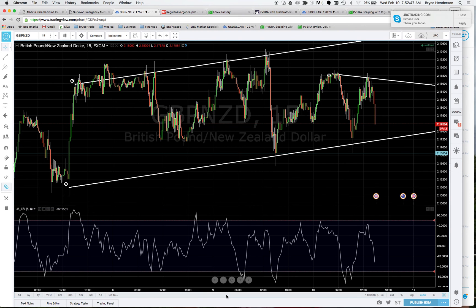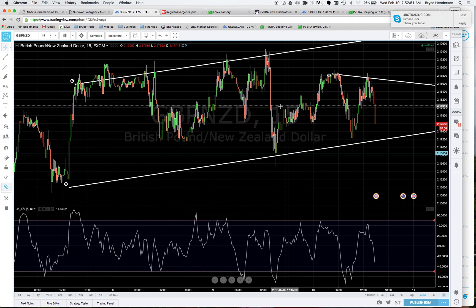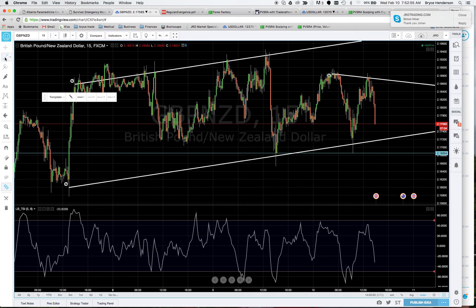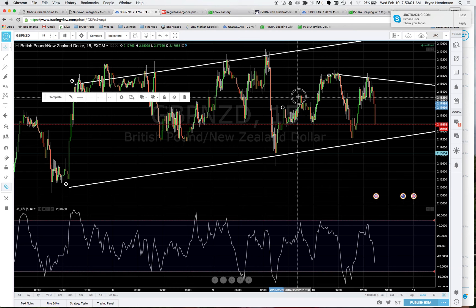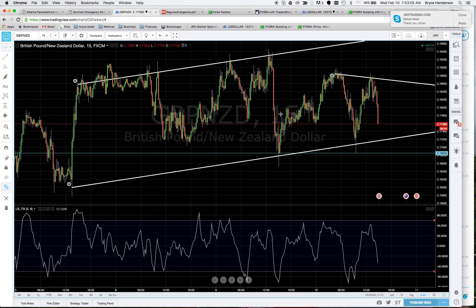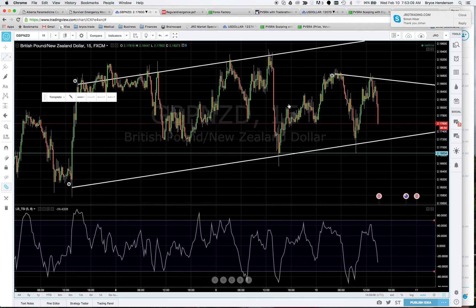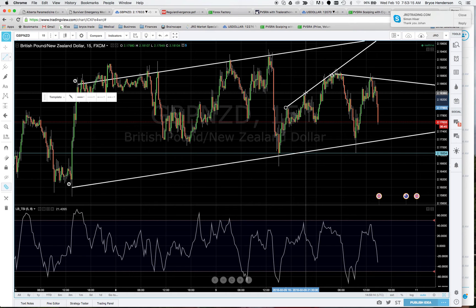Now I'm going to click here to expand the 15-minute chart to take up the full screen. I'll go over to the trend line tool and draw a trend line — you click and drag, then click again where you want it to end.